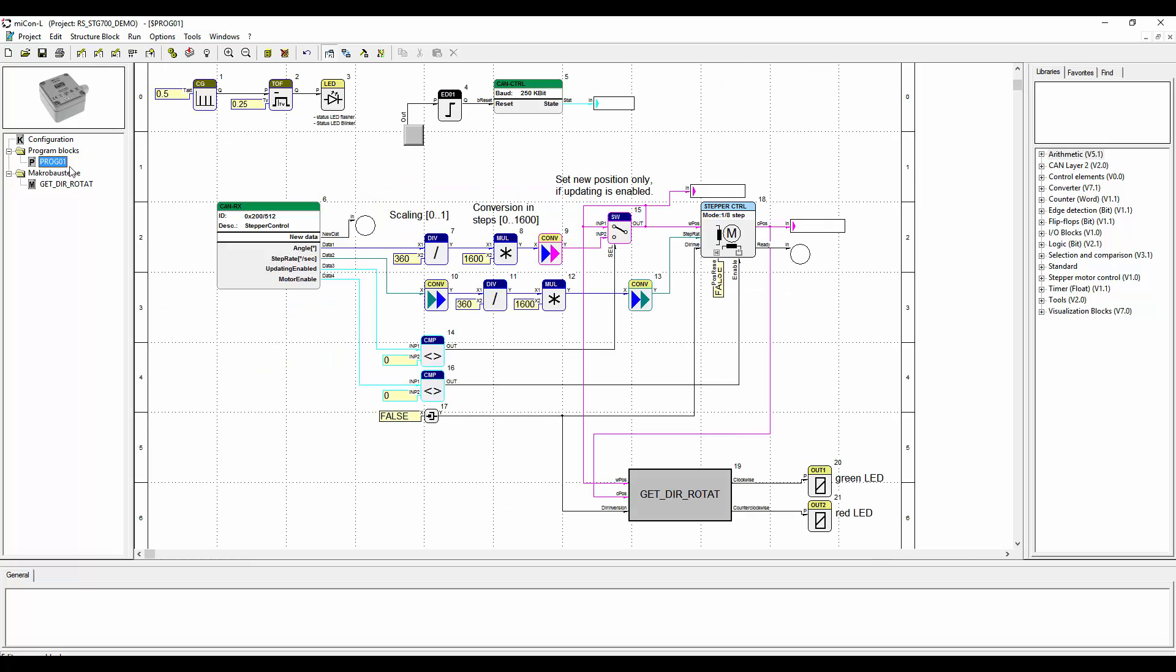As I have already mentioned in the third video, macro blocks contain sub functions and they help keep the worksheet clear and you can also reuse them if necessary. The switch we implemented will enable or disable to update the new position to the stepper motor.